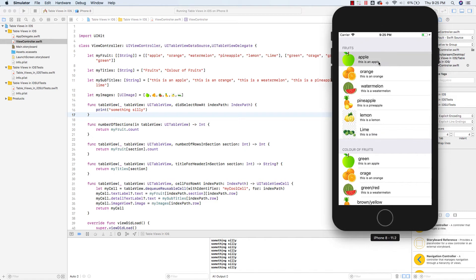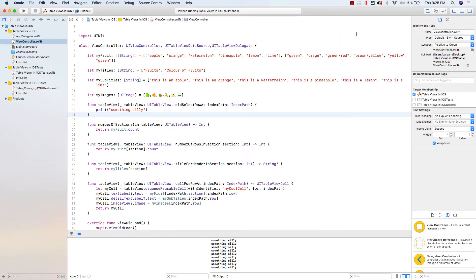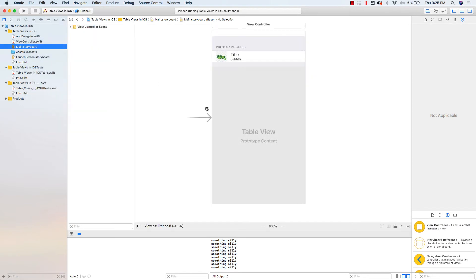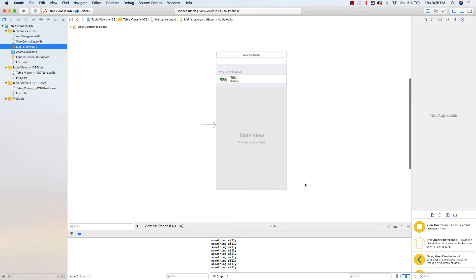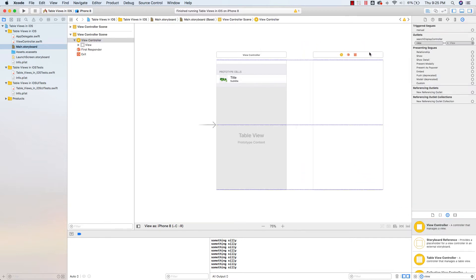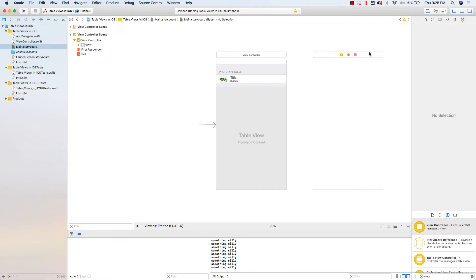Usually when you click on a row, it takes you to a different view controller and there's some data or something being presented. So we're going to go ahead and do all of that. I'm not going to go through everything I'm doing here because this deals with segues and different view controllers, but essentially the first thing you have to do is create a second view controller. To do that, I'm going to drag a new view controller onto the canvas.